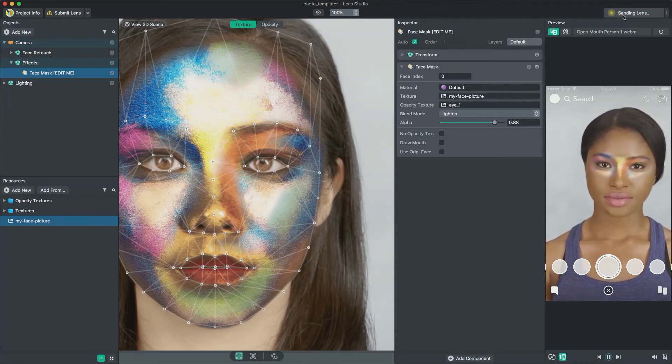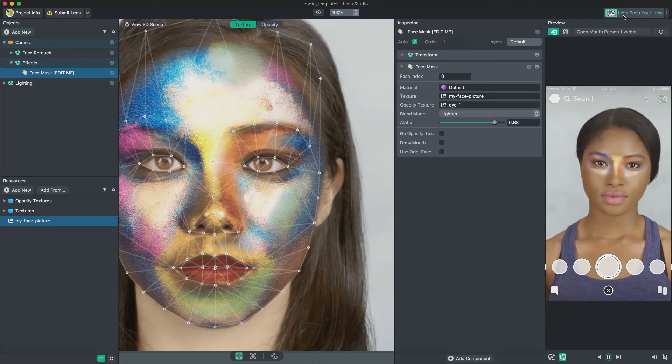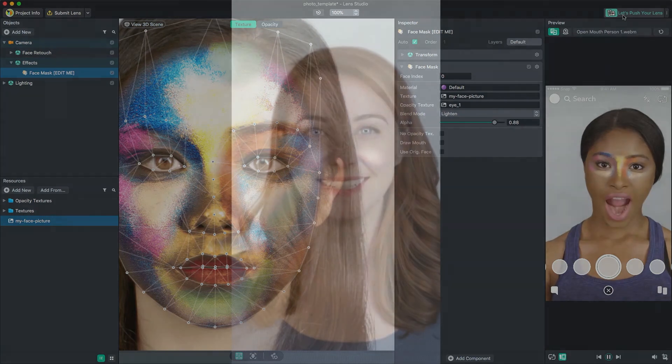This lens is now ready for submission. For more information on submitting your lens, follow the submission guide in the Lens Studio documentation. The Photo Template allows you to create engaging face lenses with any face image. This technique is perfect for creators who specialize in makeup, face painting, and other non-digital media. Thanks for watching, and have fun creating your own face lenses using the Photo Template.